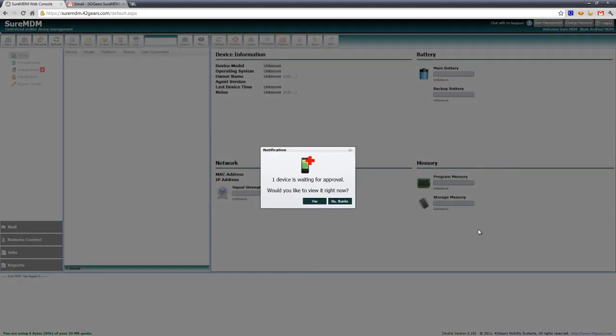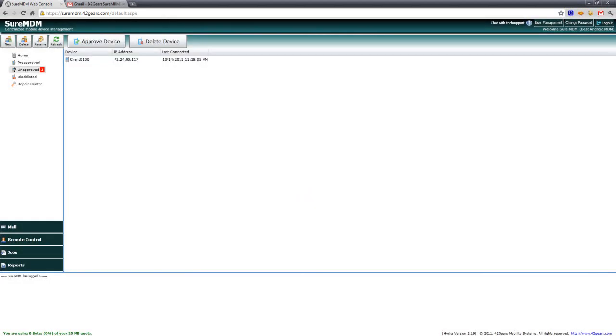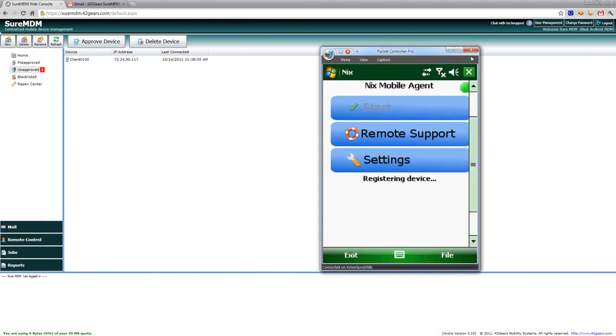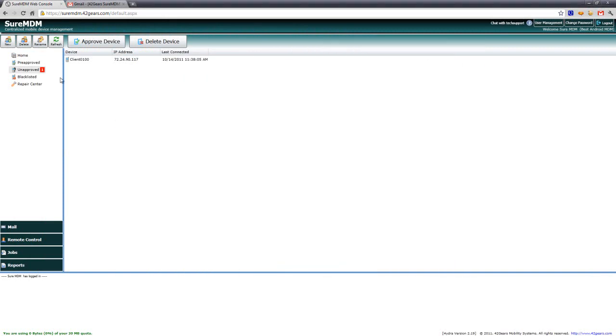Once I log in the system will prompt you and say that you have a device waiting for approval and I'm going to go ahead and click on yes on that. What this means is that we have that Windows mobile device with the Nix agent running and we need to approve it in order for it to be available for us to remotely manage.